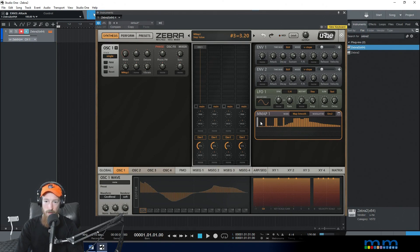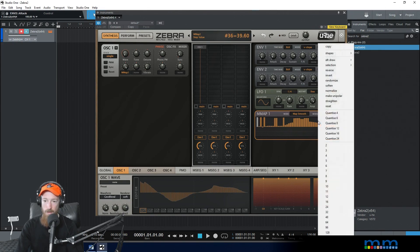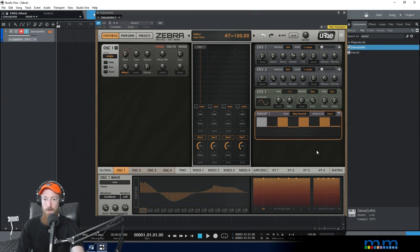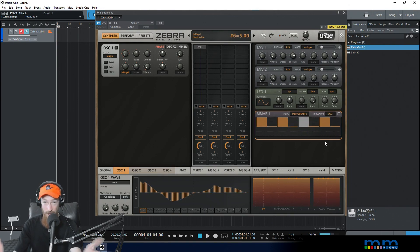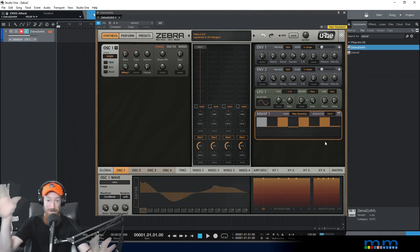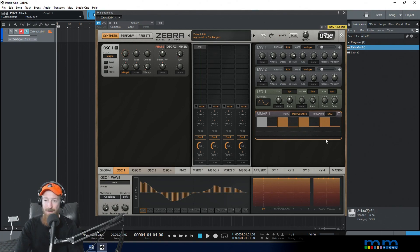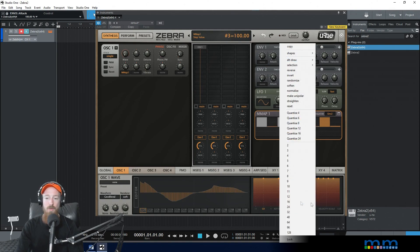If we go to map quantize you can really hear how it just jumps versus the smoothing. Let's bring this out even more — let's give it only eight steps so it takes a much longer time. You can hear it jumping back and forth with map quantize. That's a clear example — and as I was listening I could tell I could make it come out a bit more.